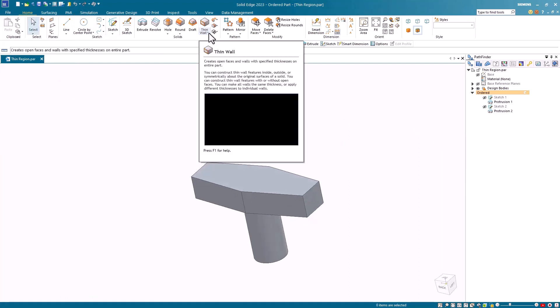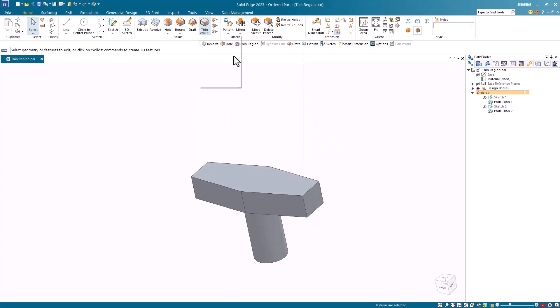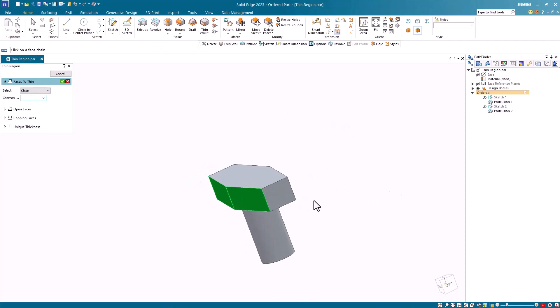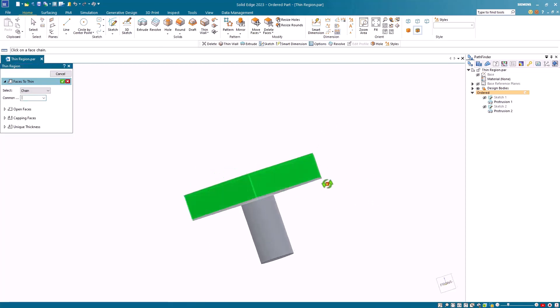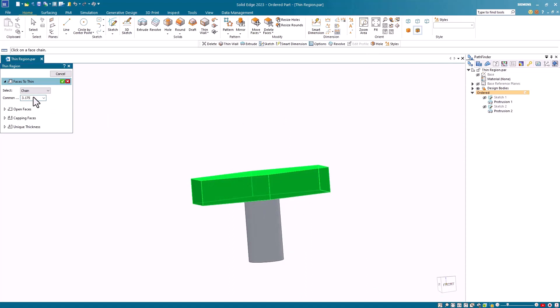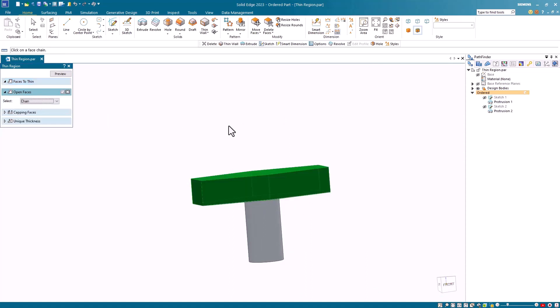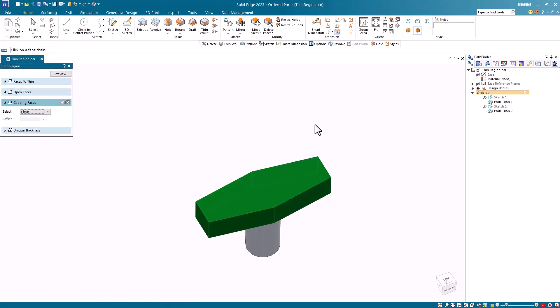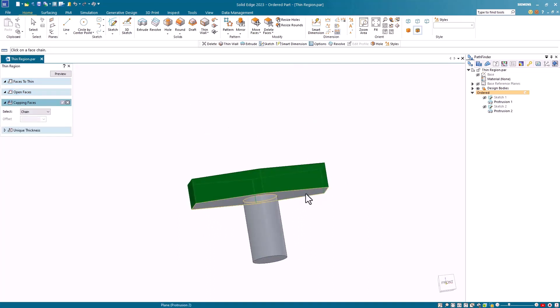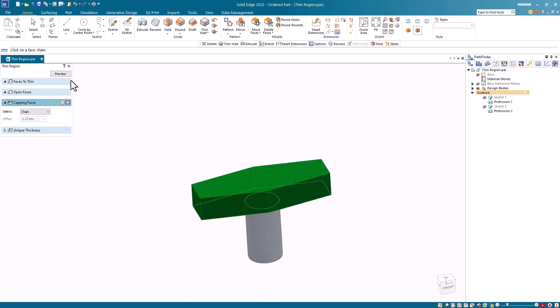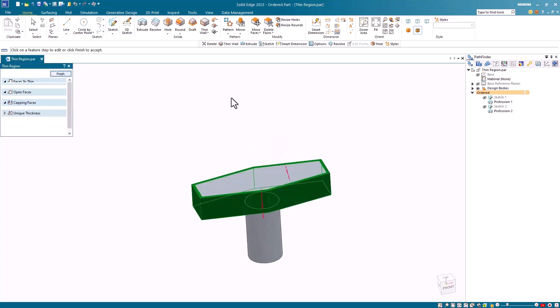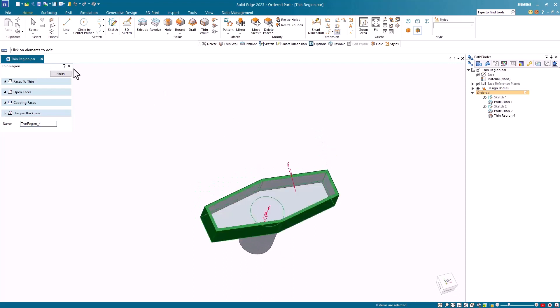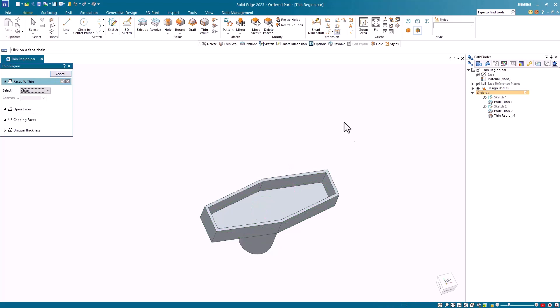For that, you can use the thin region command found under the thin wall command. In the thin region command, you start by selecting all the walls that will be affected by the thinning process and then you enter in the value that you want to use as your thin wall. In this case, we'll use the same value as the thin region did. Then you select your open face, accept it, and then you select your capping face. In this case, I'm using the bottom face. For the offset value, I'll use the same as the wall thickness, although it doesn't have to be. I'll accept that. I'll click on preview and you can see that I get the desired result that I want. I click finish and I have my thin region feature.